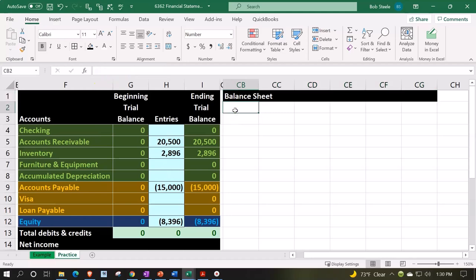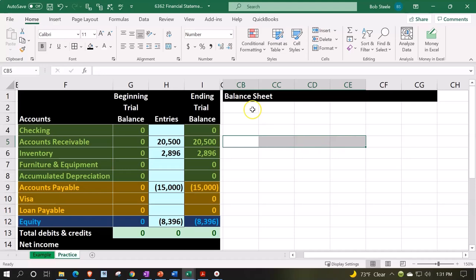We'll typically have the assets, liabilities, and equity, which we could stack on top of each other or do side by side. A lot of software will stack it with assets on top and then liabilities and equity on the bottom because that's a nice vertical analysis when you're scrunching space. But oftentimes people like to see it where it's sprawled out.